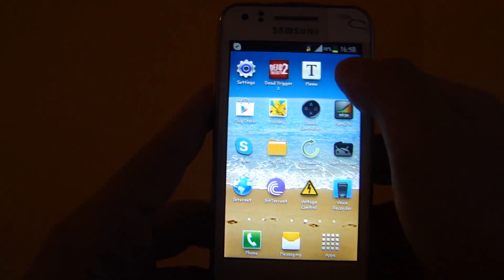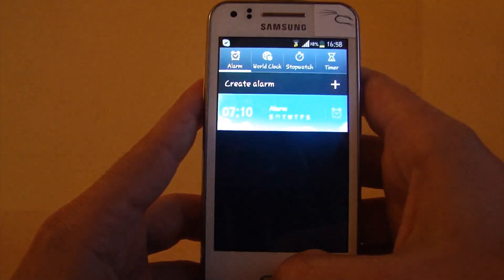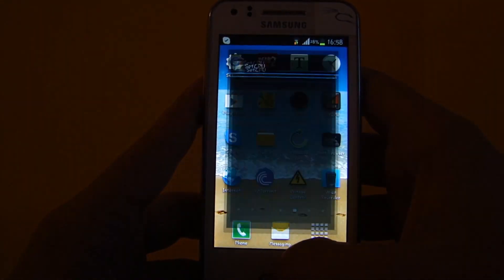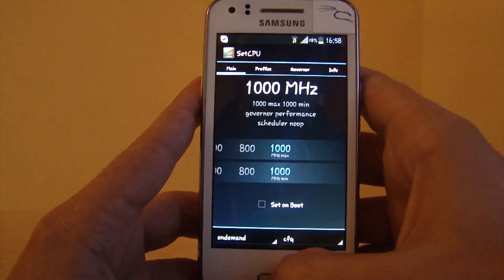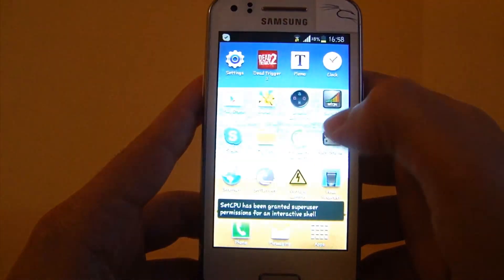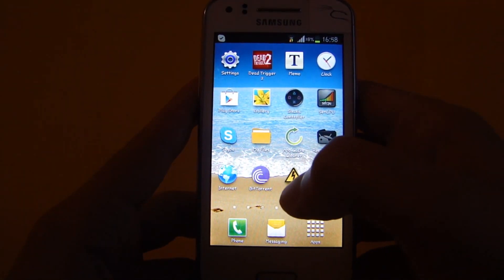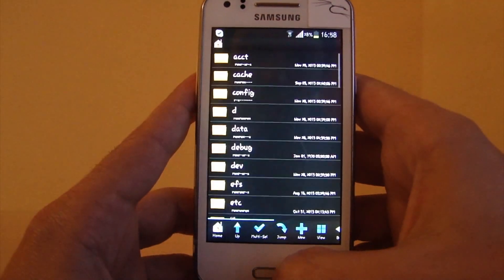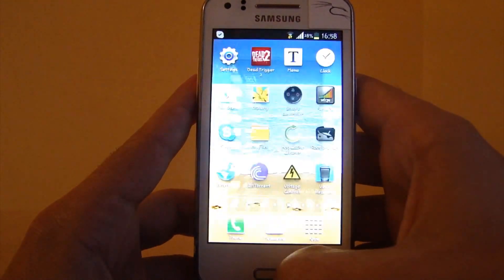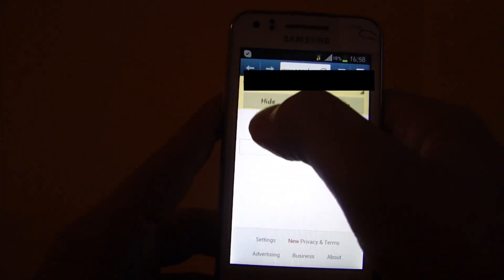Then let's try clock, Set CPU - that's the other program you can use for it. Let's open root browser. As you can see, it's actually pretty smooth and pretty fast. The normal internet.